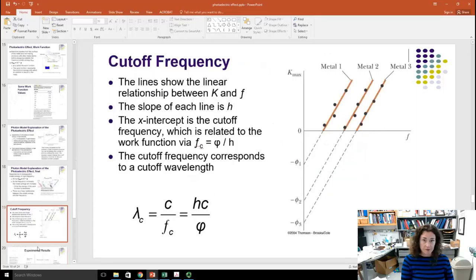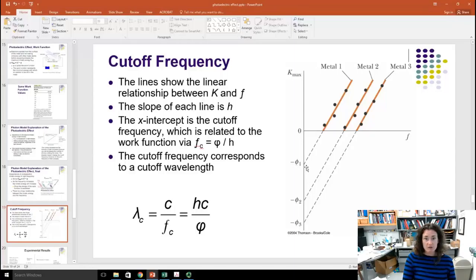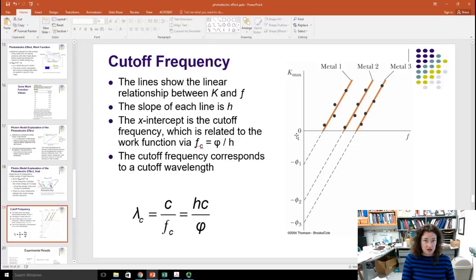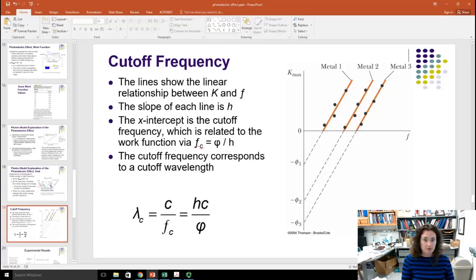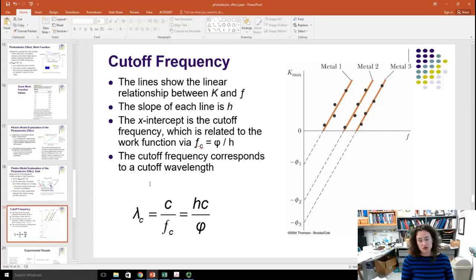There's also a dependence of photoelectron kinetic energy on light frequency, best described by Einstein's equation: K_max equals hf minus phi. As the frequency increases past the work function threshold, the kinetic energy also increases — a linear relationship shown in the plot. Note that for different metals, you get a different intercept because of the different work function, but all lines have the same slope. You can solve for the work function by finding the cutoff frequency: f_c equals phi divided by Planck's constant h, and this can be rewritten in terms of wavelength as well.